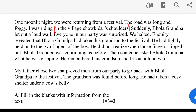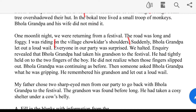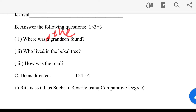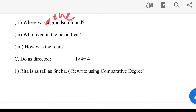The road was long and foggy — it was the highway. Rita is as tall as Sneha. How does the comparative degree change? Sneha is not taller than Rita.